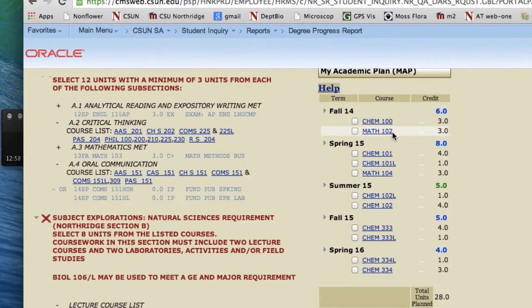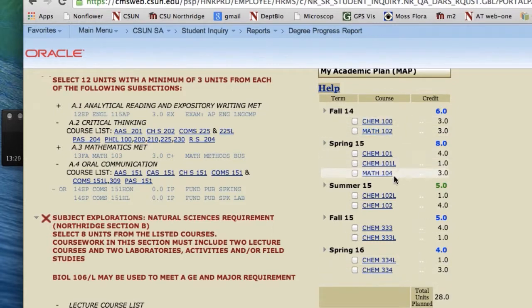A lab for Math 102 may be required. If you're not sure whether or not you need to take the lab for the Math class, we recommend you ask your Academic Advisor in your major or in your EOP office for your college. Now we've planned out all the Chemistries and all the Math. The Math requirement for the BA Bio is just completion of 102 plus either 104 or 105. If you don't want to take 104 Trigonometry, you could take 105 Precalc.